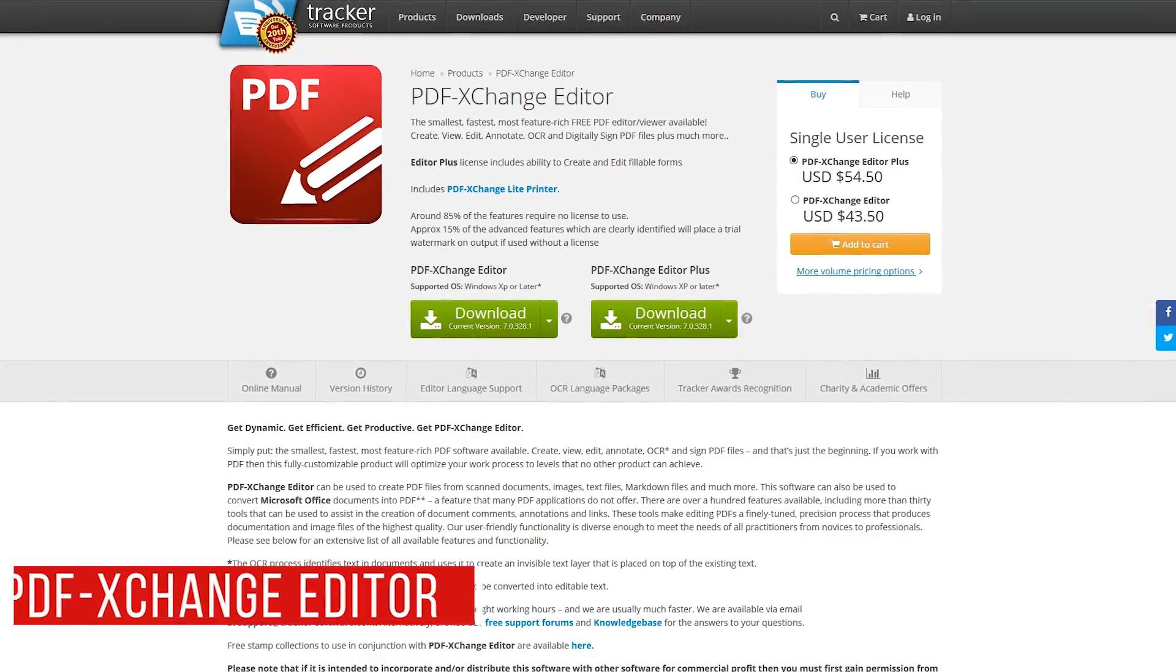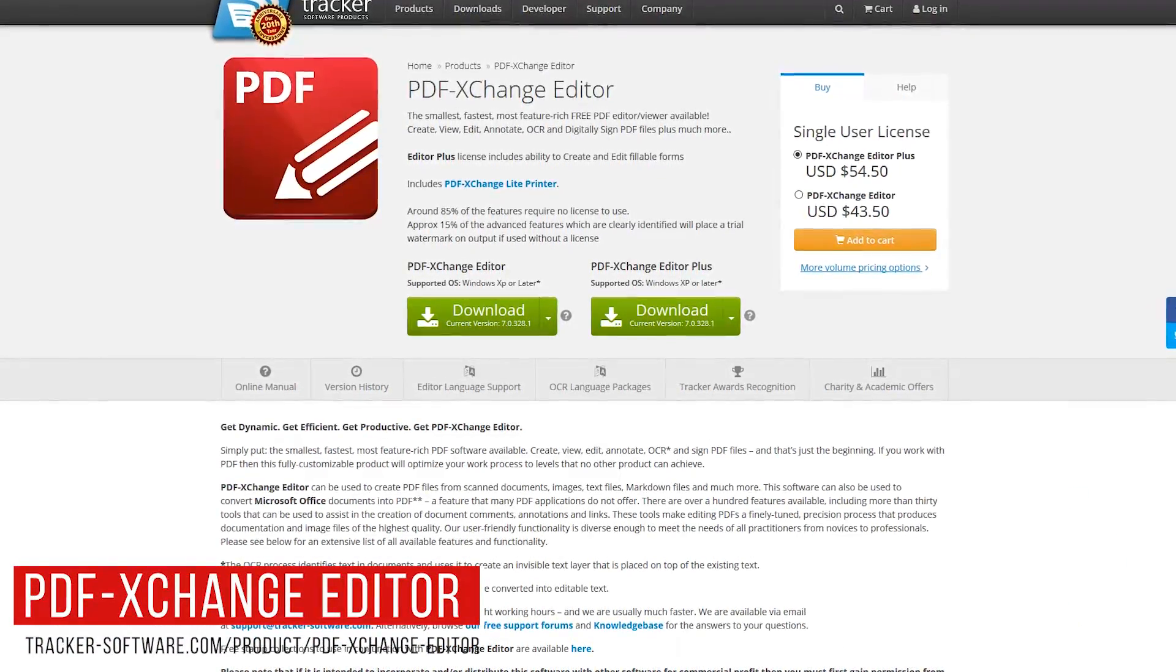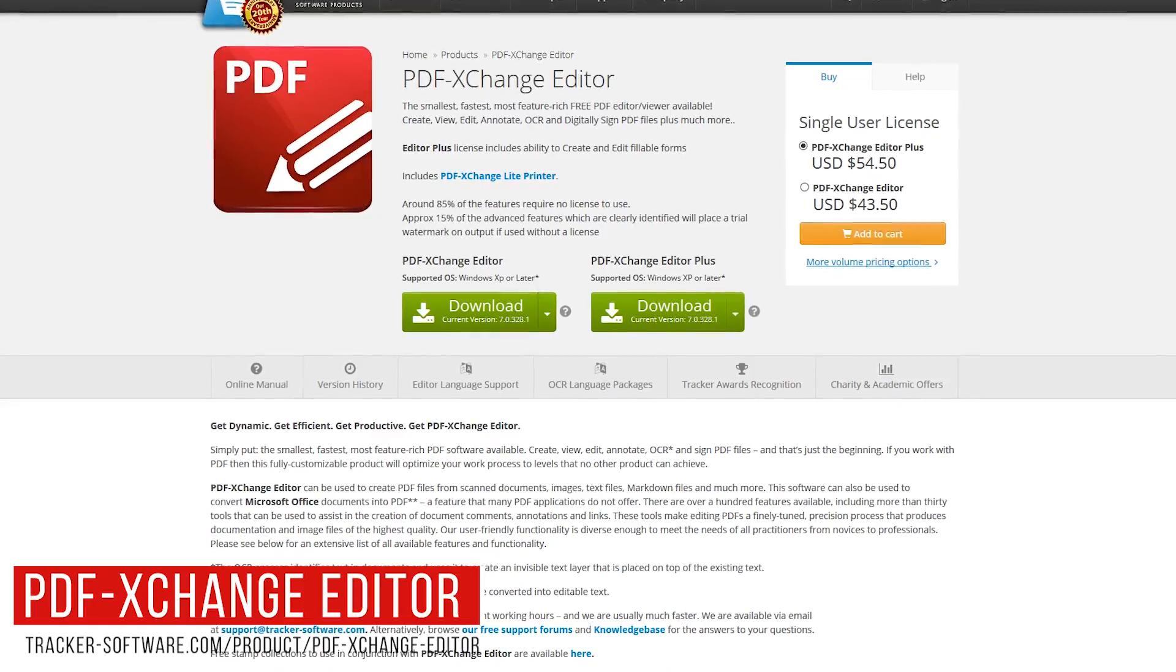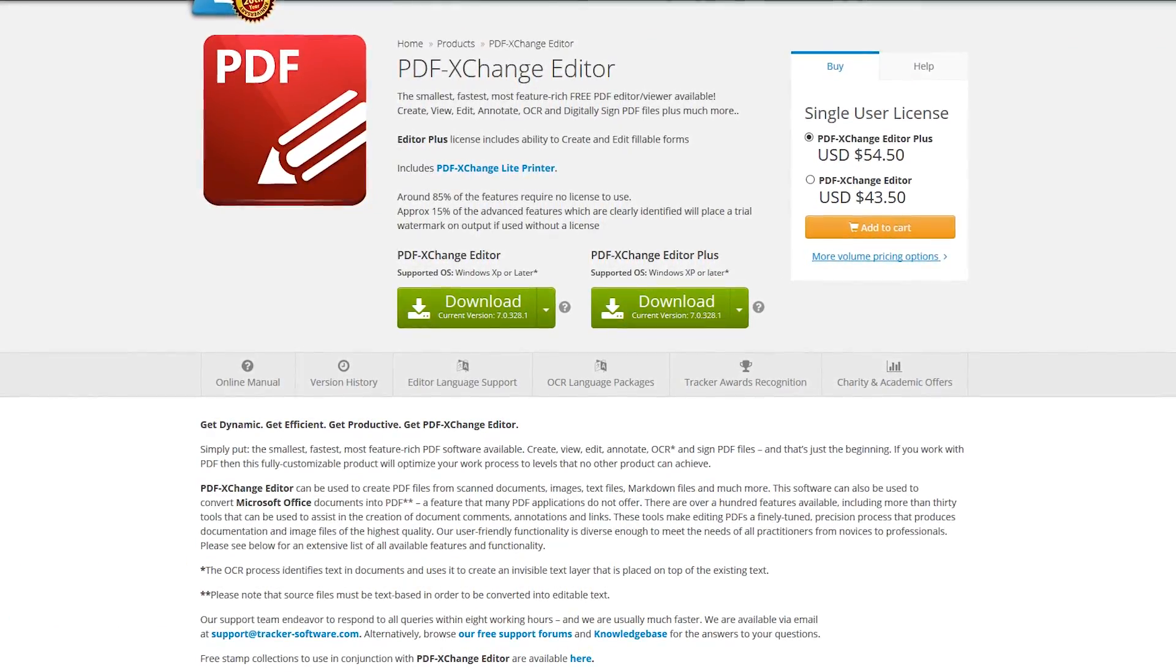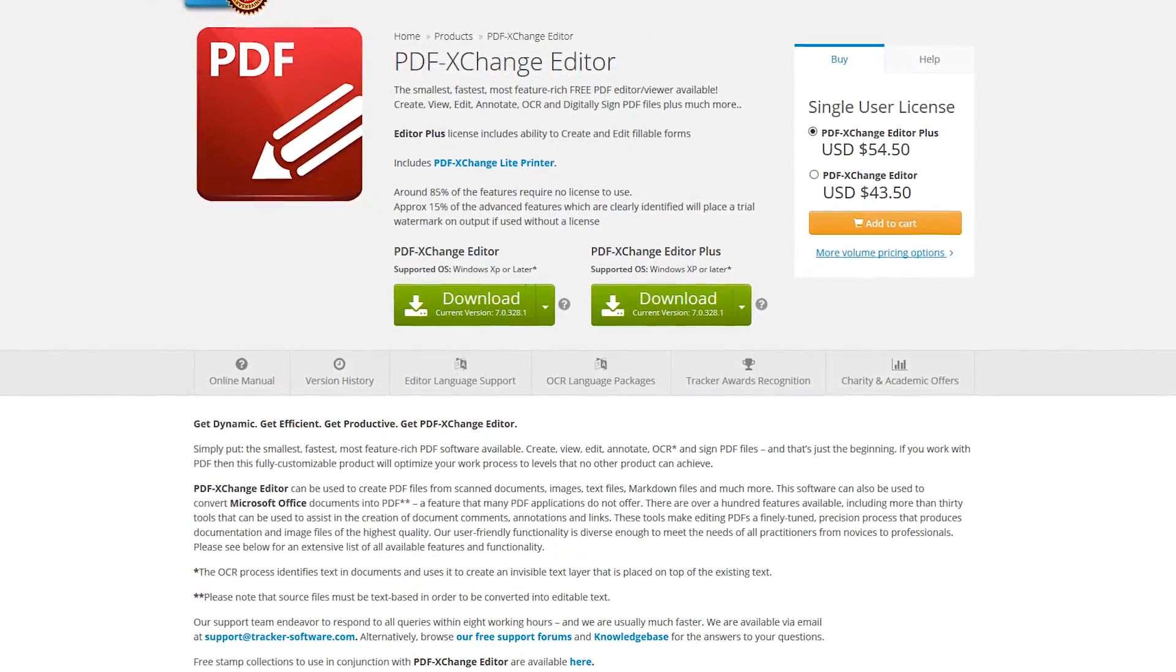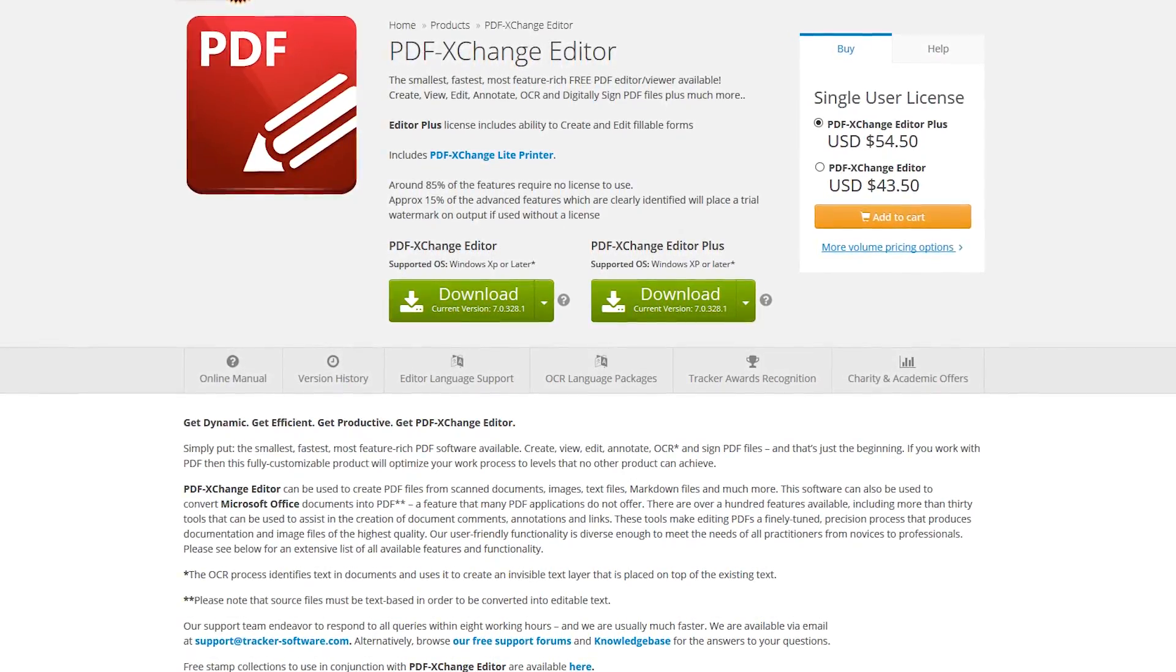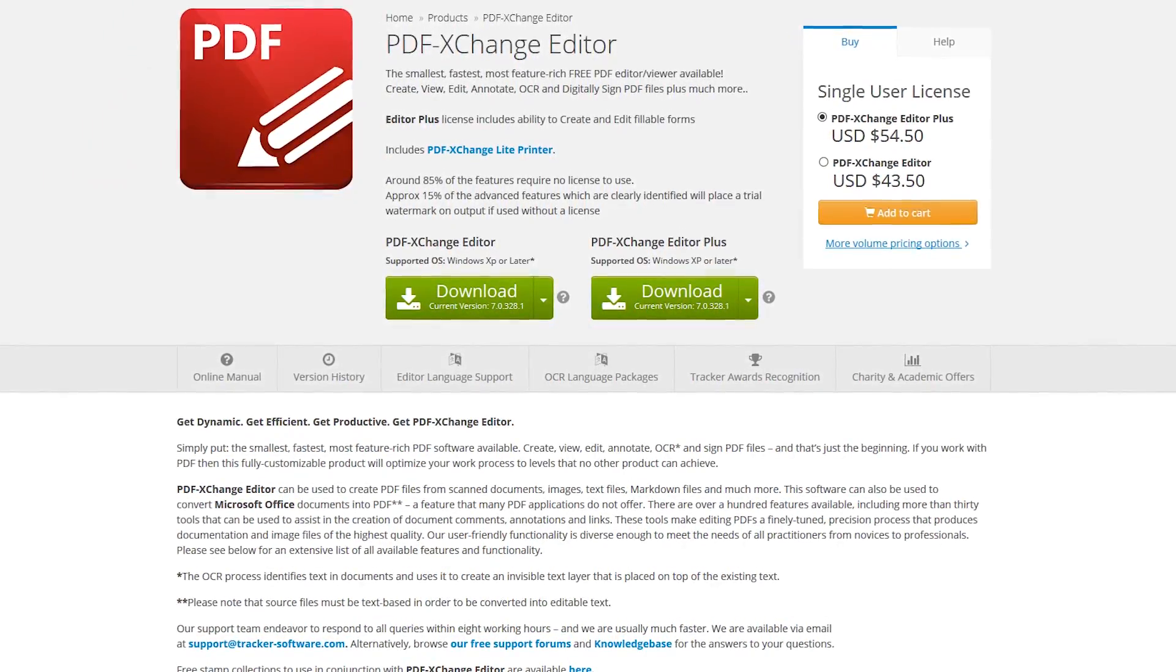Unlike the previous PDF editors mentioned, PDF Exchange Editor is for those of you looking for a way to edit existing text in a PDF document. While most of the tools are free, there are a small number of advanced tools, if used without a license, will place a watermark on your document.